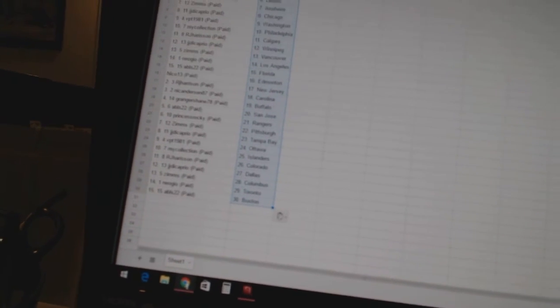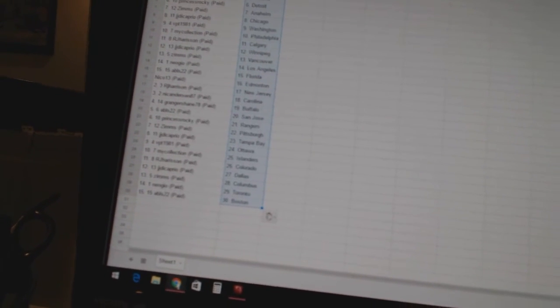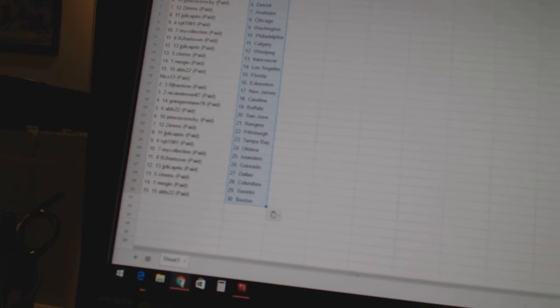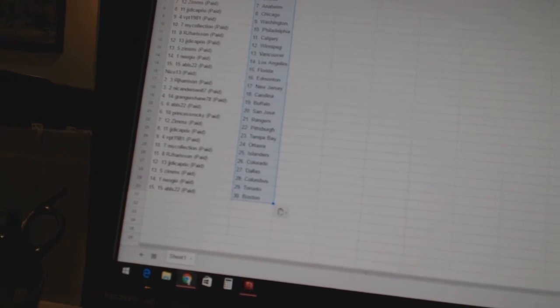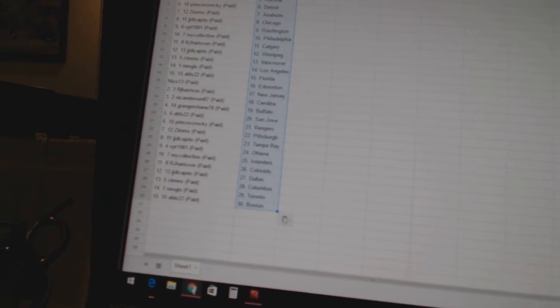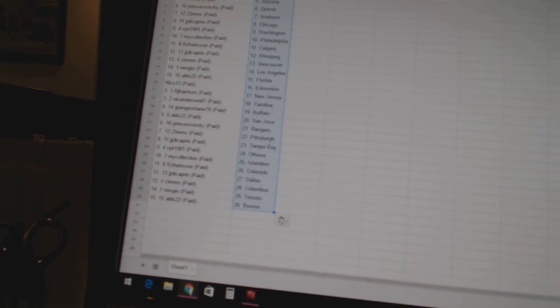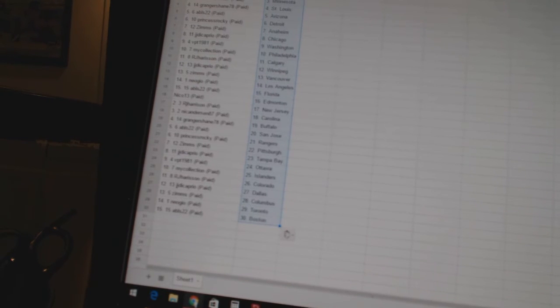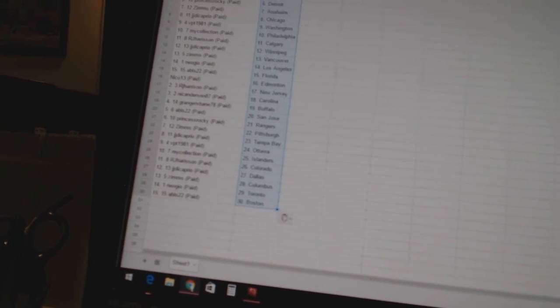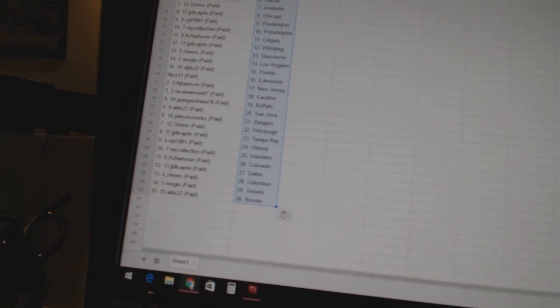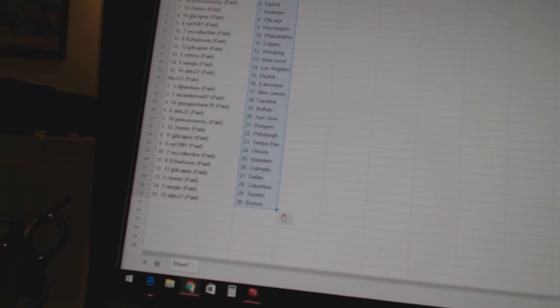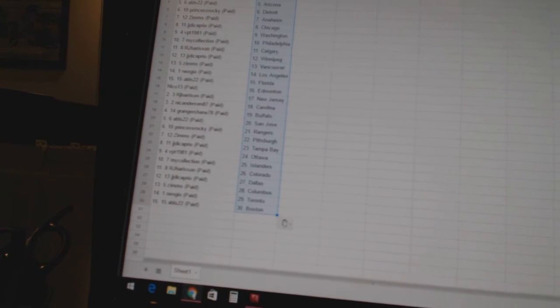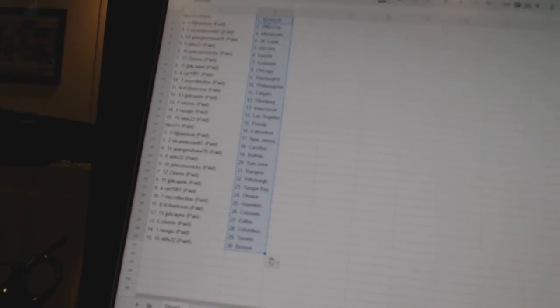Princess Rocky as Rangers, Zim's as Pittsburgh, JJ DiCaprio as Tampa Bay, VPT 1981 as Ottawa, my collection as the Islanders, RJ Harrison as Colorado, JJ DiCaprio as Dallas, Zim's as Columbus, Neo Geo as Toronto, and ABLS 22 has Boston.